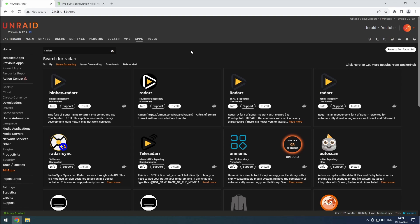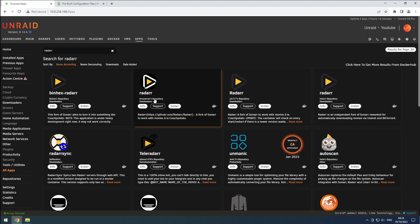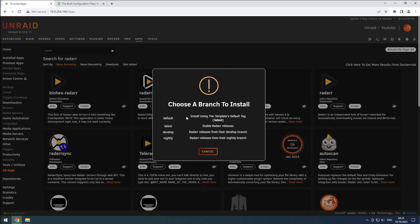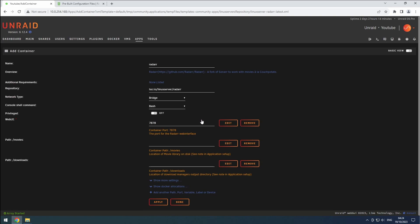To begin, let's head over to the Apps tab in Unraid and search for Radarr. Select the version you prefer and click on the Install button. Let us know in the comments what your preferred release group is.